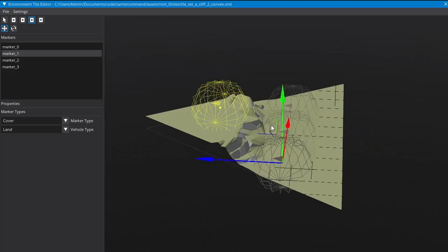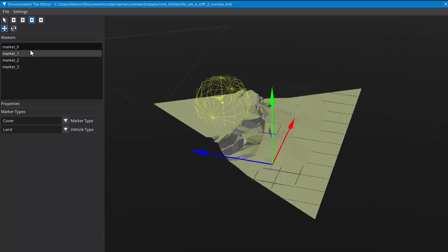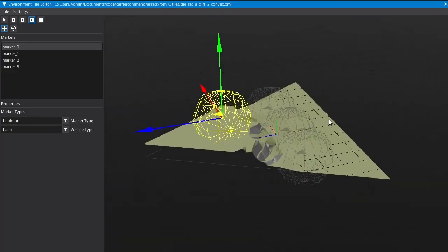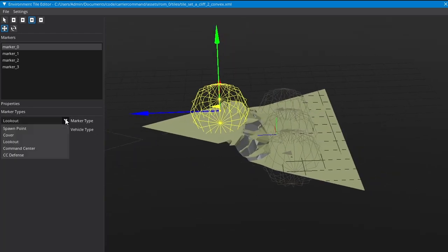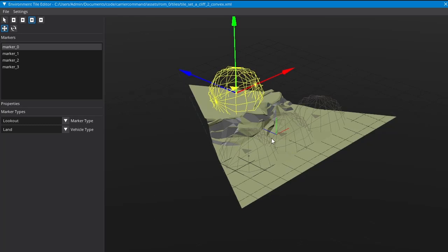We're rigging the data rather than necessarily trying to procedurally generate everything, which gives more control over how things will work and it's a lot easier to go in and fix stuff without having to fix a procedural system. There are different marker types: a lookout position, a command center defense point for a turret, the command center point so the AI knows where their command center is, cover markers, lookout markers, and spawn points giving enemy units a safe place to spawn. They all get automated when the island is generated.